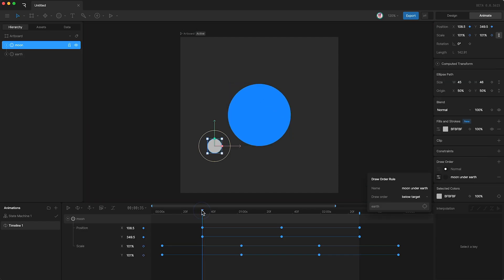Now I can go to the beginning of my timeline and set a keyframe for it to be normal. But as you can see, this isn't setting a keyframe. I'm guessing this is because this is the default. So I'm just going to click here, which creates a keyframe, and then I'll click back to normal.